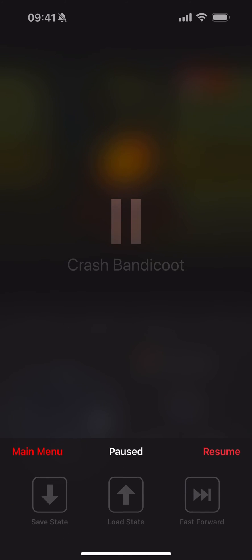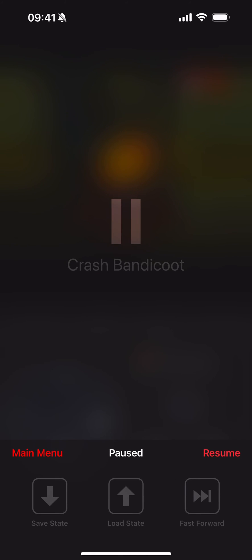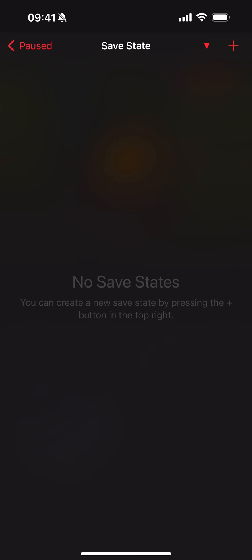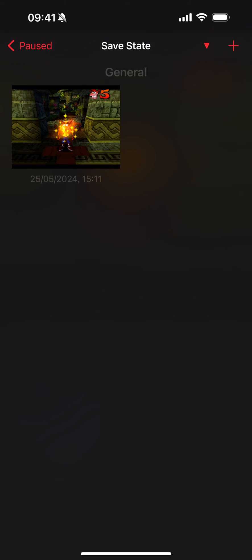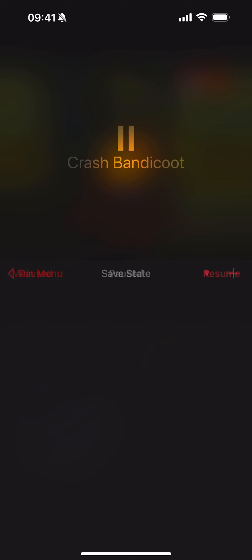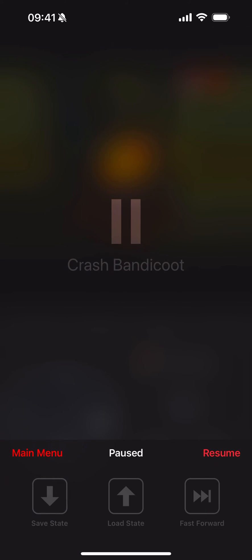I'm going to click menu and I'm going to show you save state. So if I click save state and I'll just click plus. There we go. Go back.